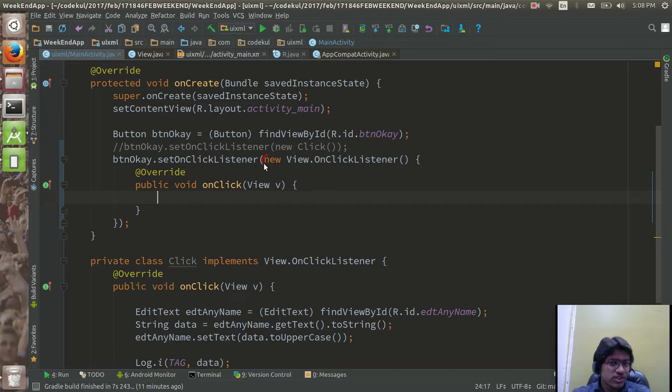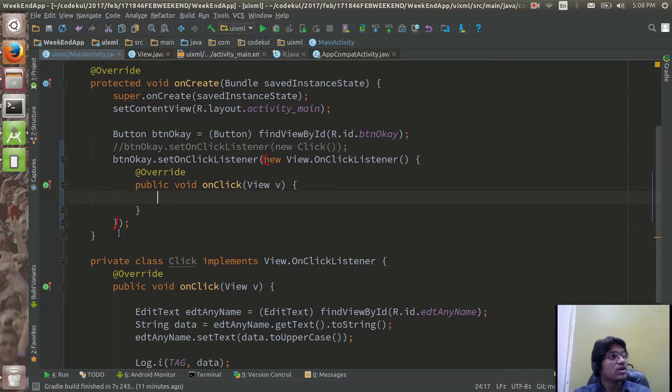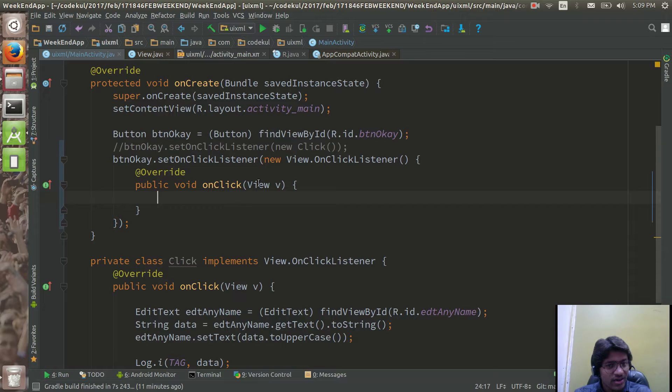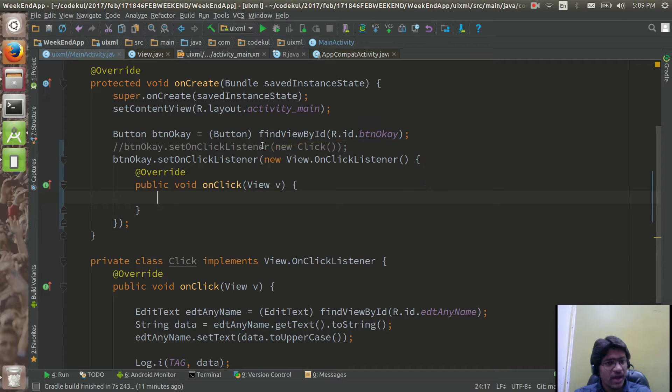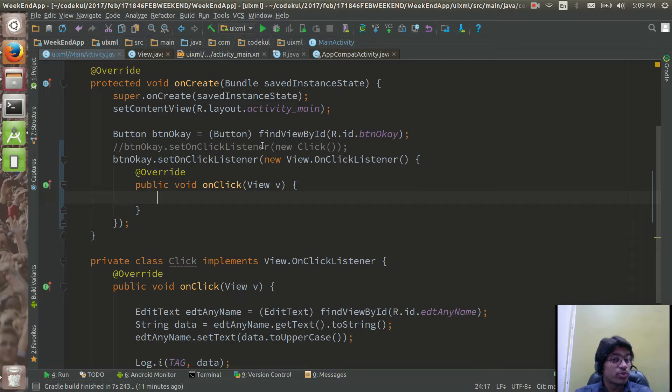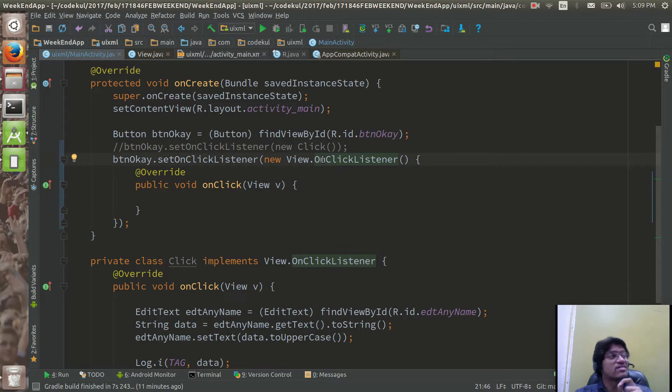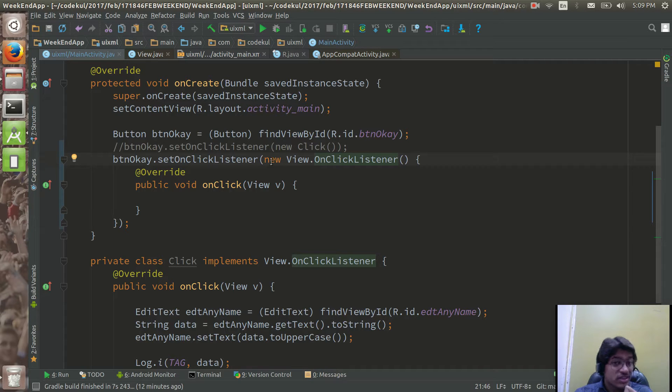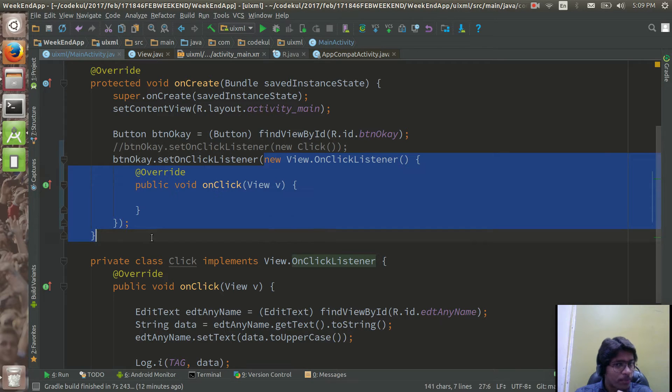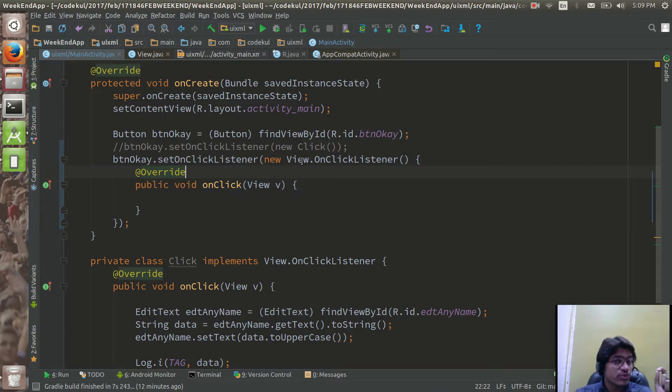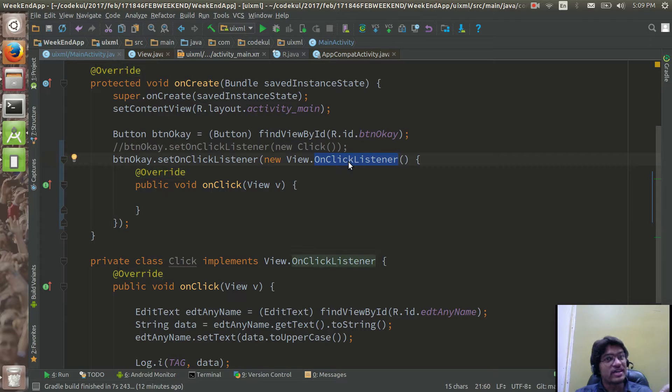So here all the time here object of that class which would be having or we should be implementing view dot on click listener. So this is also one object, compiler will create one class and that class will implement view dot on click listener like this. These are these two things are very similar.